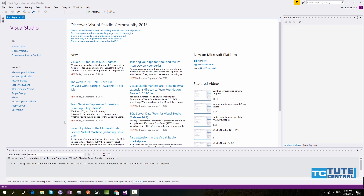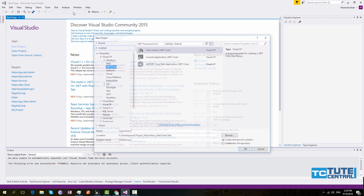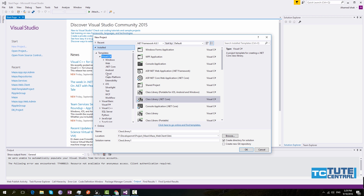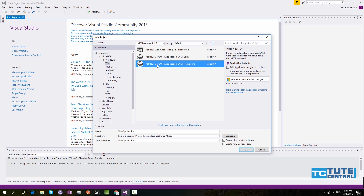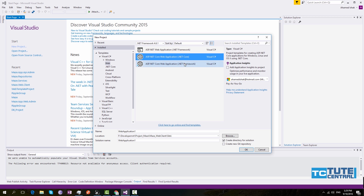Once you're done with your environment configuration, open Visual Studio. Go to File and create a new project. Under Visual C#, select Web. You will see three web templates — two are for .NET Framework, which is Windows-only, and one is for .NET Core. Select .NET Core and give your application a name.